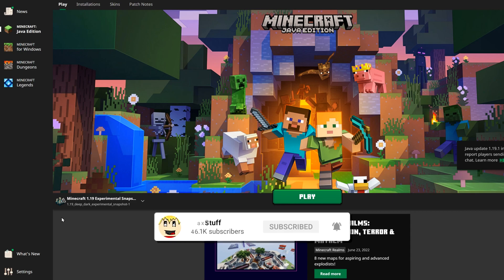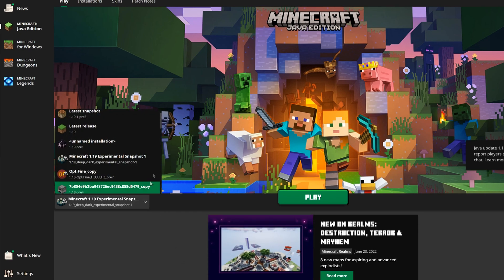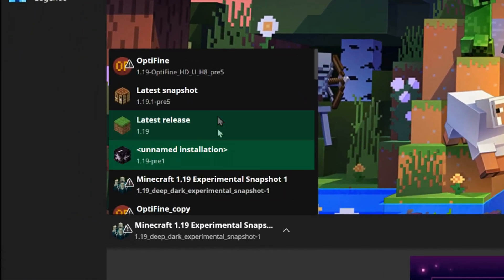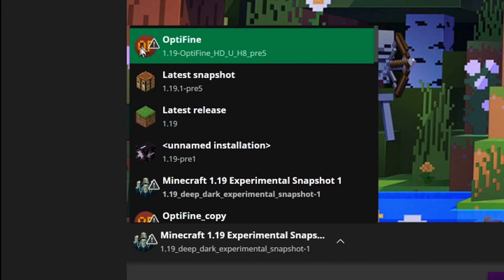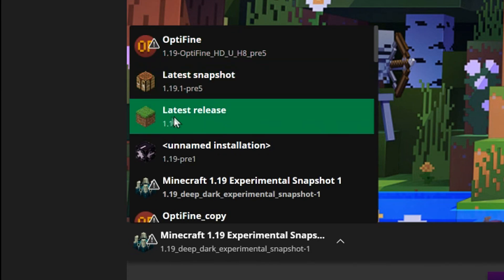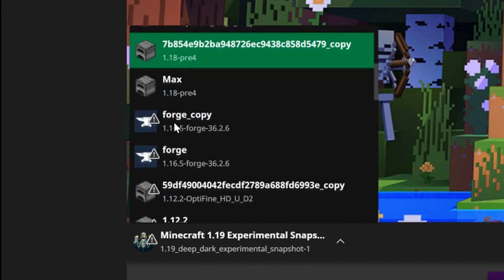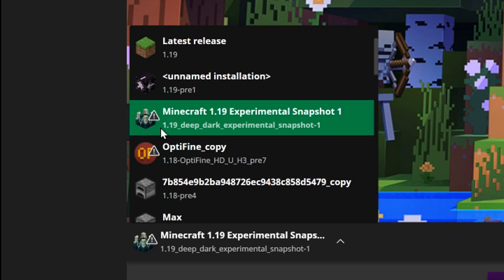If we press our different installations, you'll see that for example we have the OptiFine logo, we have the latest snapshot which always has a crafting table, the latest release which always has a grass block, and of course there's the generic one as well which is the furnace.